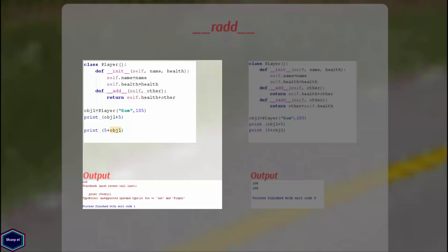In this example, I have implemented the __add__ method in my class, and in main I have created an object of class Player. Now when I try to add the integer value 5 and object1 of class Player, Python returns 110.